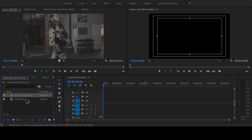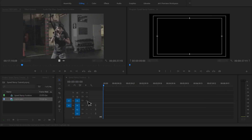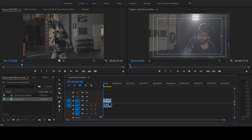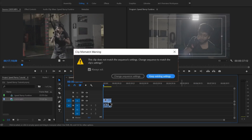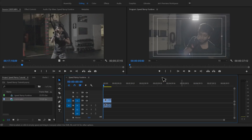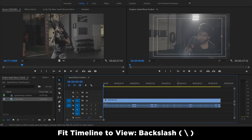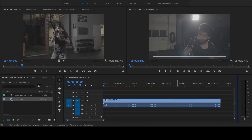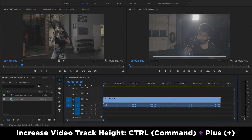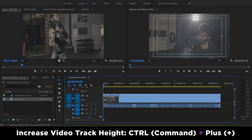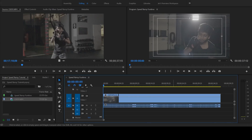Now click and drag your footage from the project window and onto the timeline that we just created. You'll get a clip mismatch warning — choose Keep Existing Settings. Let's fit our timeline to our viewing area with the backslash key; it'll make it easier to work with our clips. While we're at it, let's increase the height of our primary video track with Ctrl and Plus.